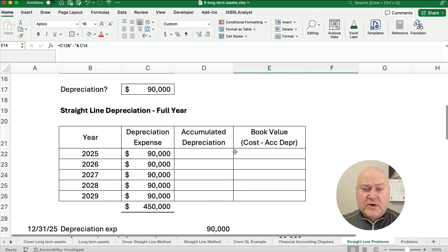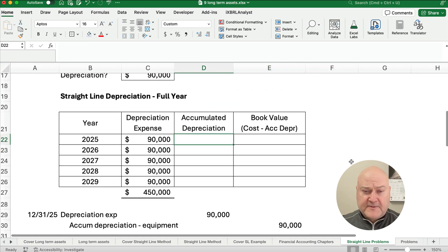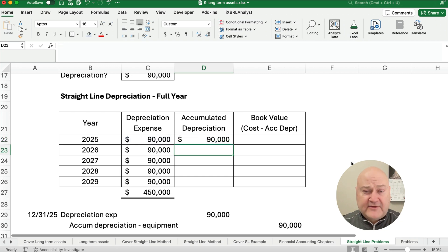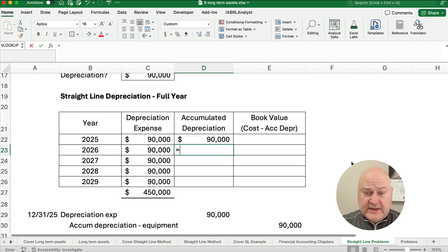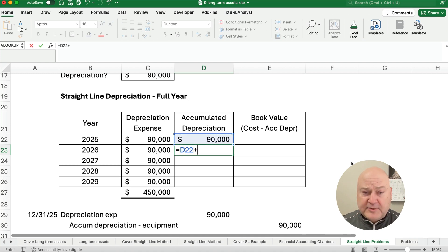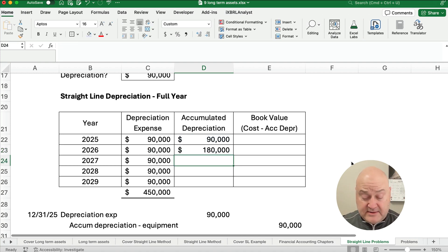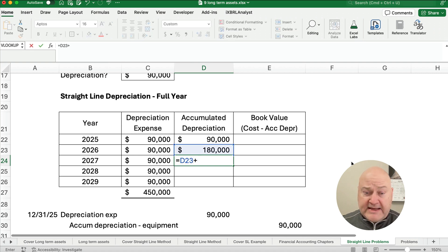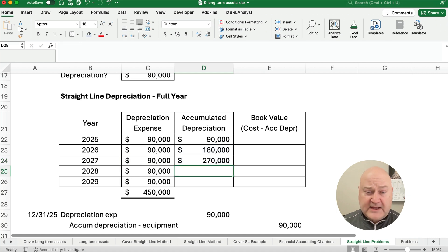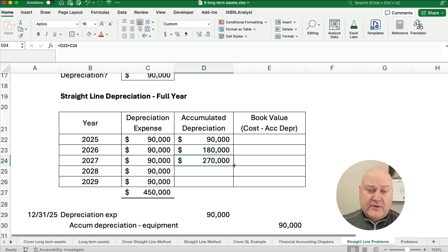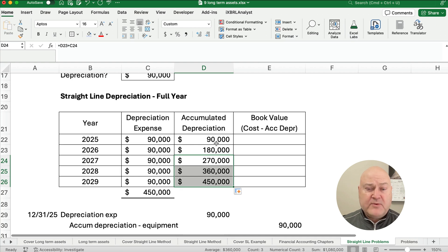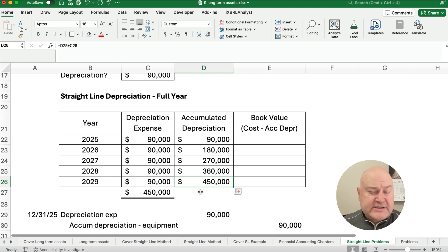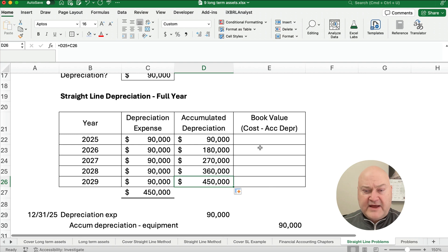So what is our accumulated depreciation every year? Our accumulated depreciation starts at $90,000. And then after year two, we'll take the preceding $90,000 plus this year's $90,000. We're at $180,000. One more, and we'll be able to copy it down. $180,000 plus the $90,000. And now we're just going to copy it down. We know the pattern. You see how this works. So it goes $90,000, $180,000, $270,000, $360,000, and $450,000. Our total depreciation base is $450,000.